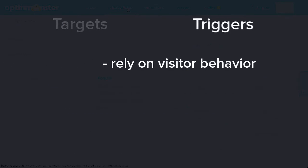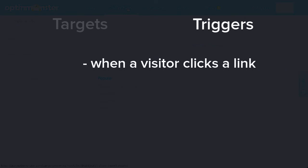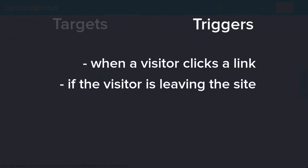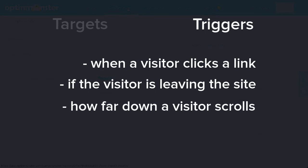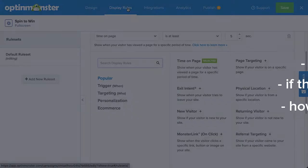On the other hand, triggers rely on your visitor's behavior to determine whether or not a campaign will appear. Common triggers include when the visitor clicks a link, if a visitor is actively leaving your website or page, and how far down the visitor scrolls.